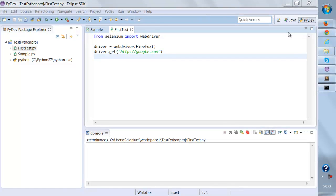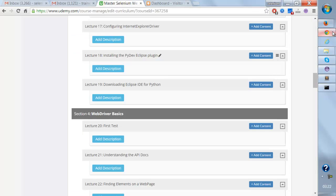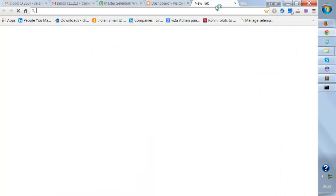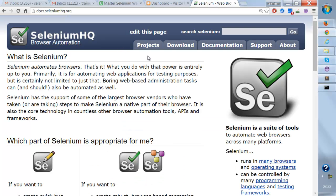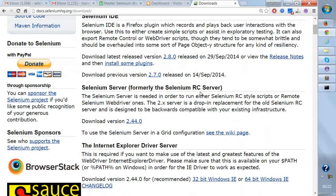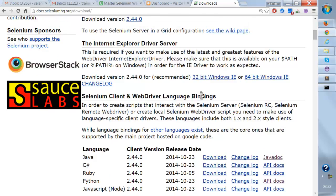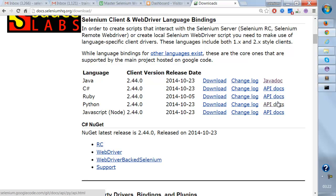Before executing further Selenium scripts, we should first see the API document of Selenium Python. I'm going to go to the website seleniumhq.org and go to the download section. From here you're going to see the API document for Java, C#, Ruby, Python, and we are interested in Python.